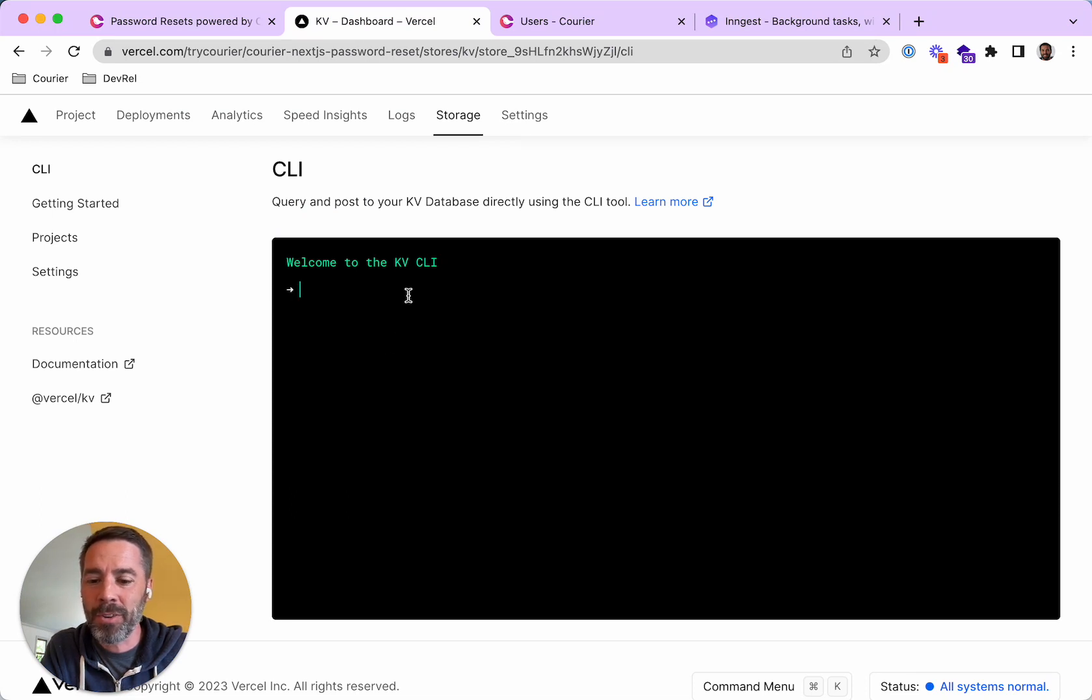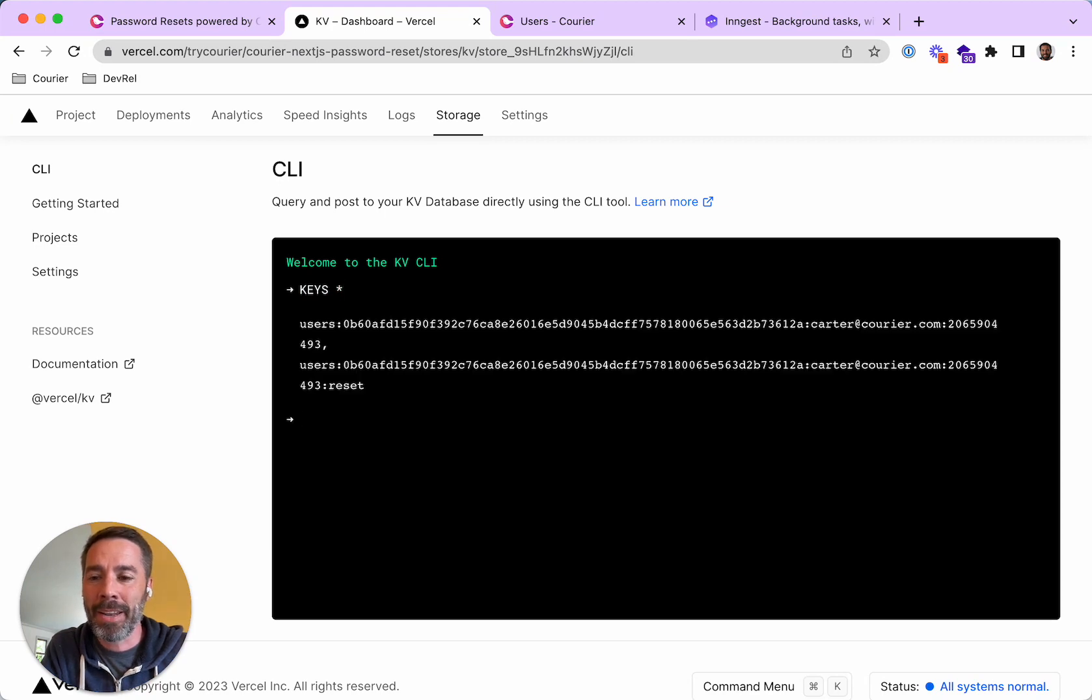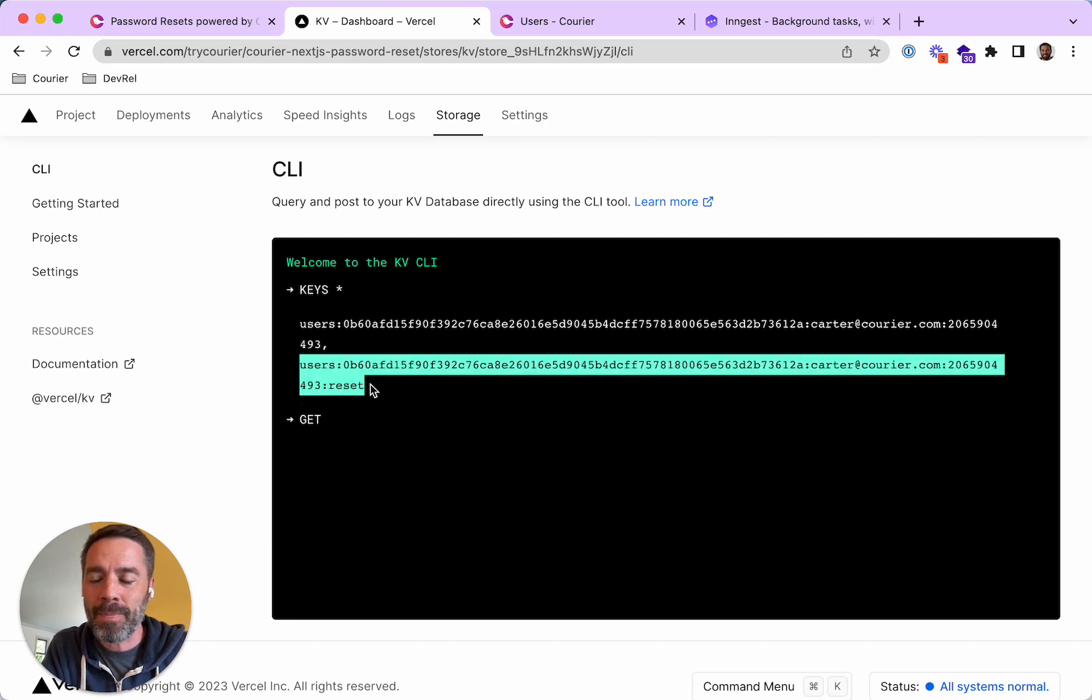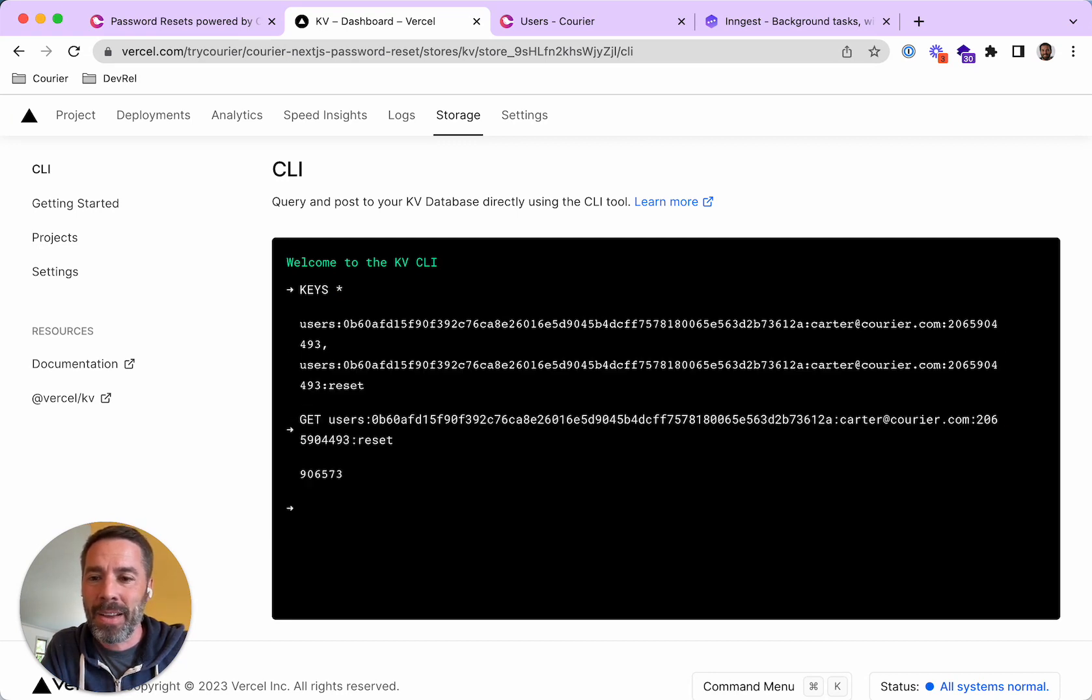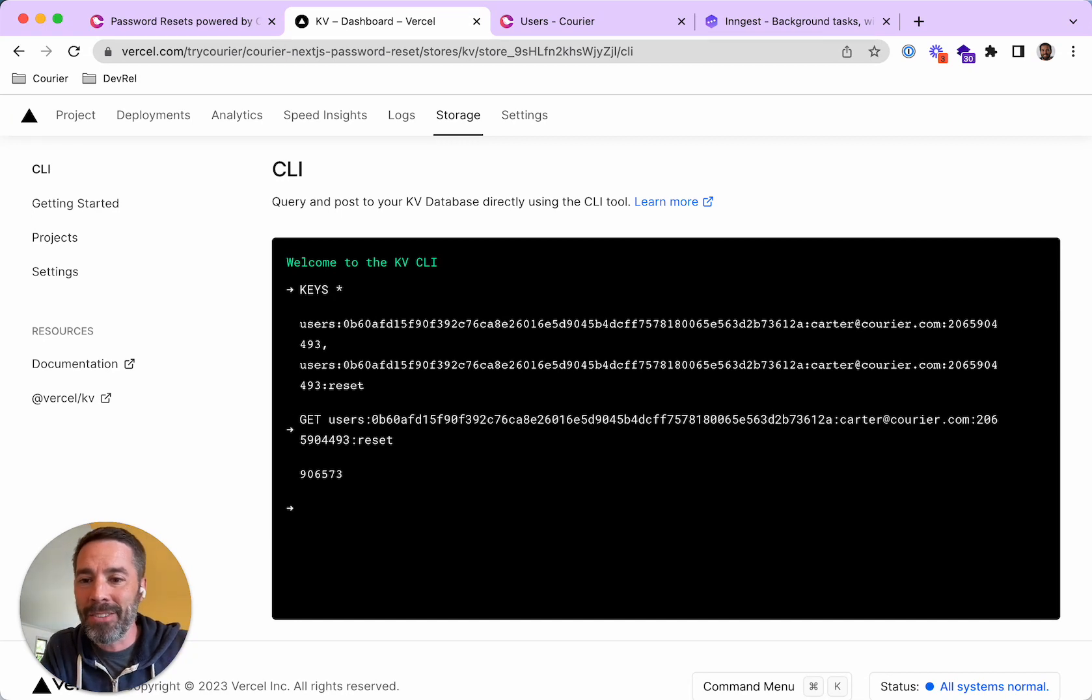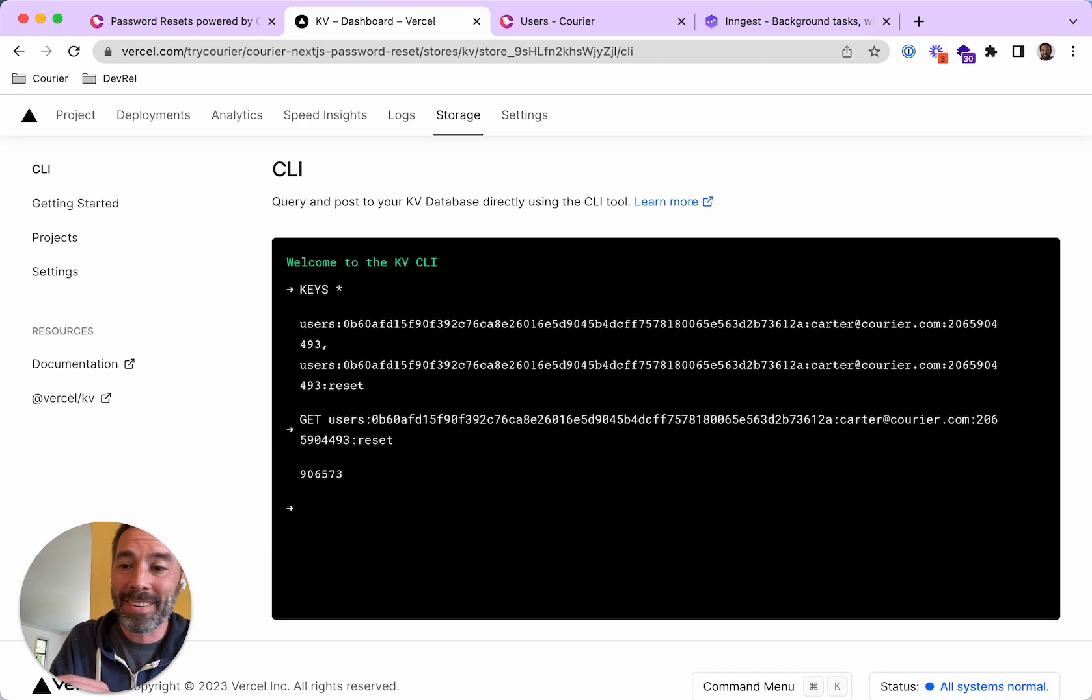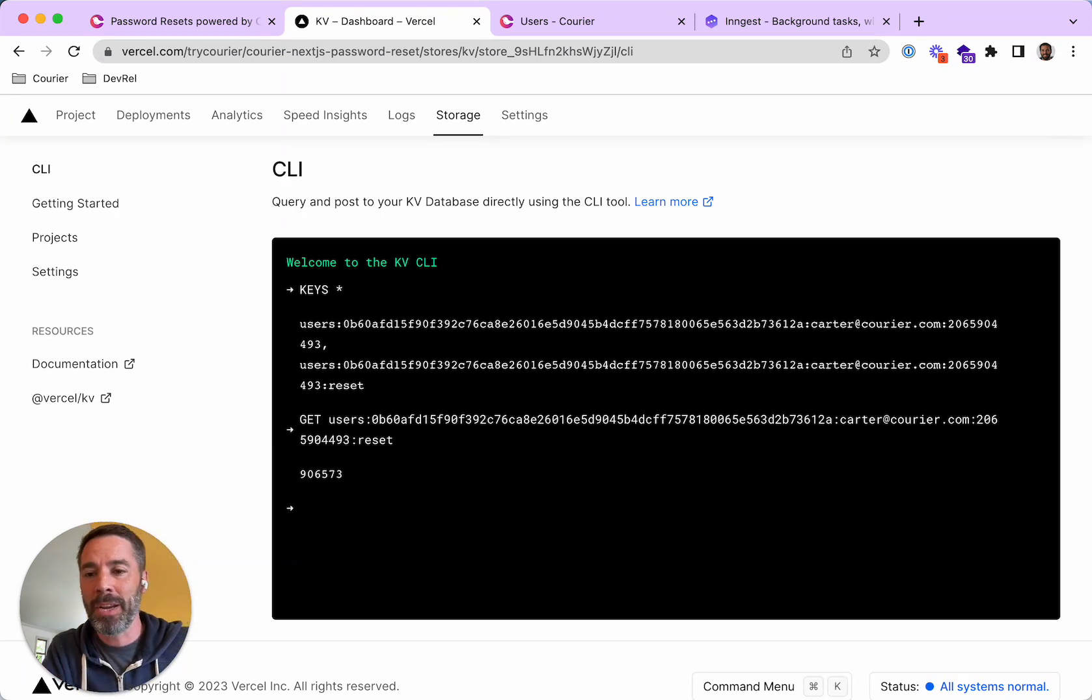So this is just a hosted Redis storage service, and I can go ahead and look at the keys that I've stored. And I can go ahead and get the value of this key, and the value is 906573. And if I look at my text message, that's exactly what I see on my text message. I see 906573.